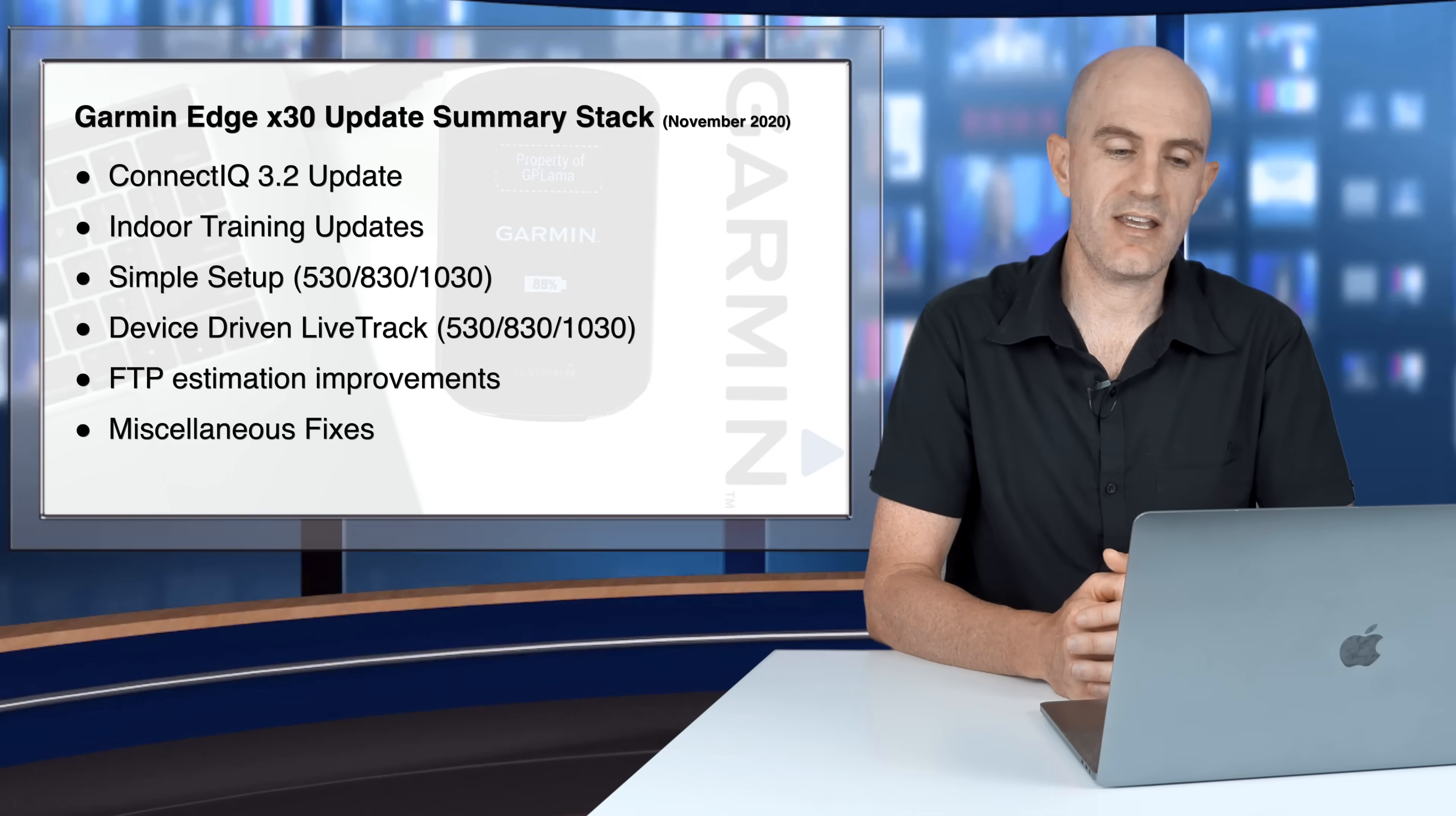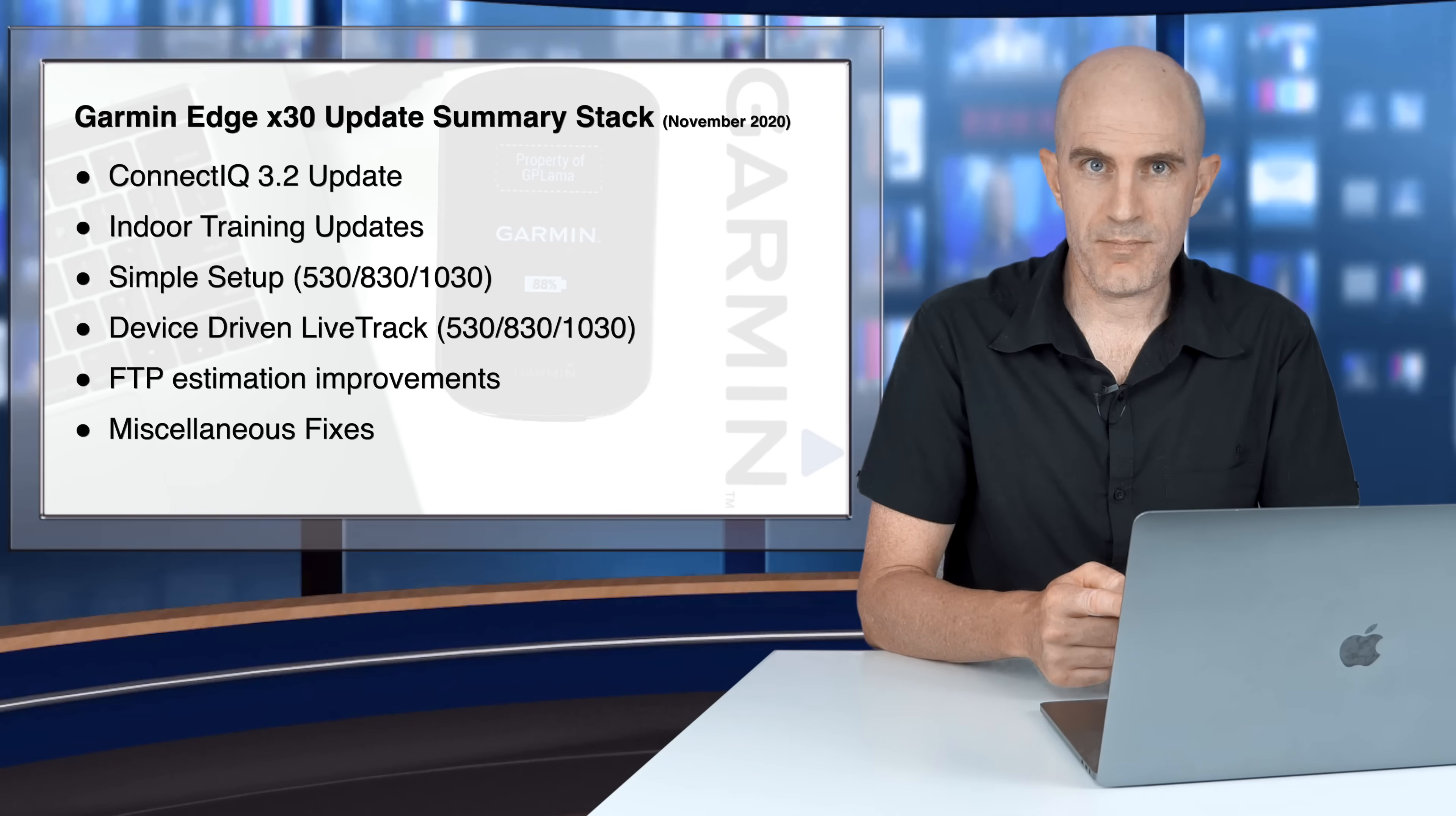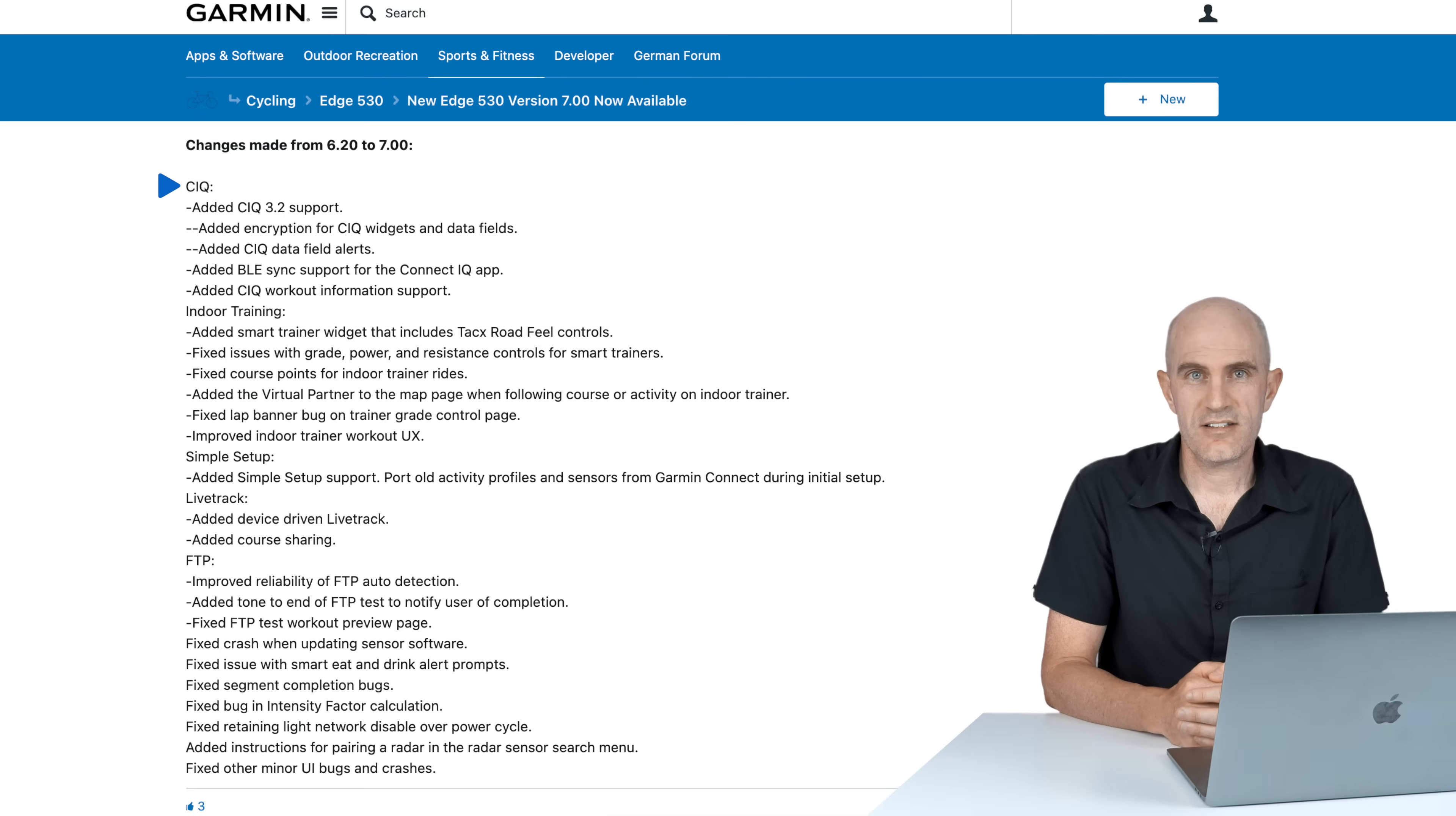The summary stack is right here. Connect IQ 3.2 update on all four units, indoor training updates, simple setup which comes from the 1030 Plus down to the 530, 830, and 1030. We have device-driven LiveTrack, FTP estimation improvements, and miscellaneous fixes.